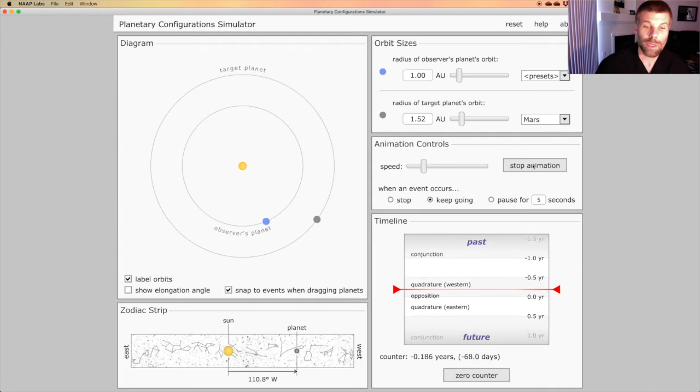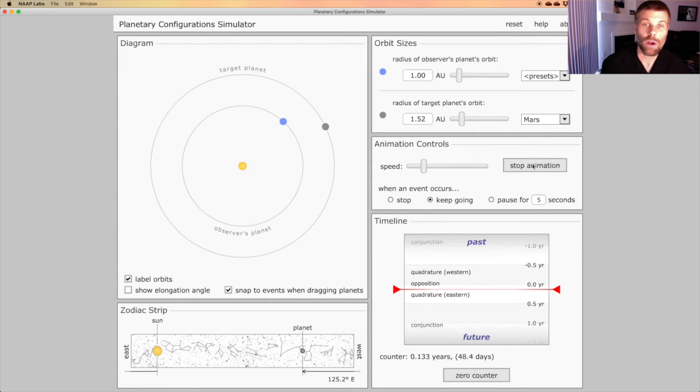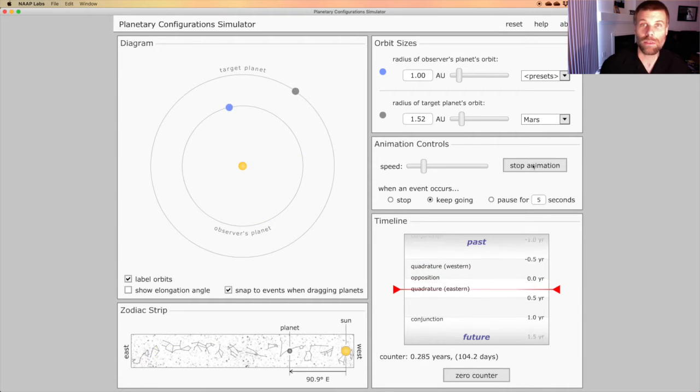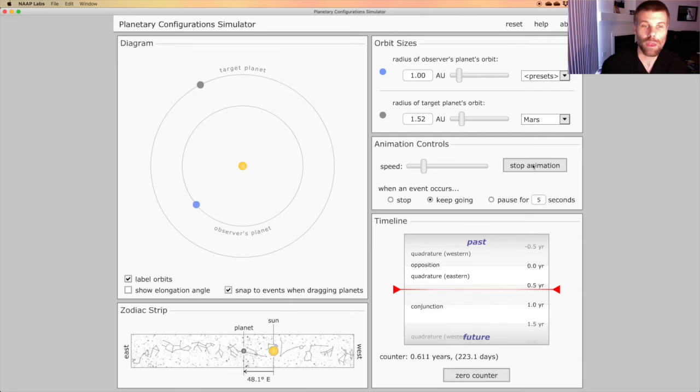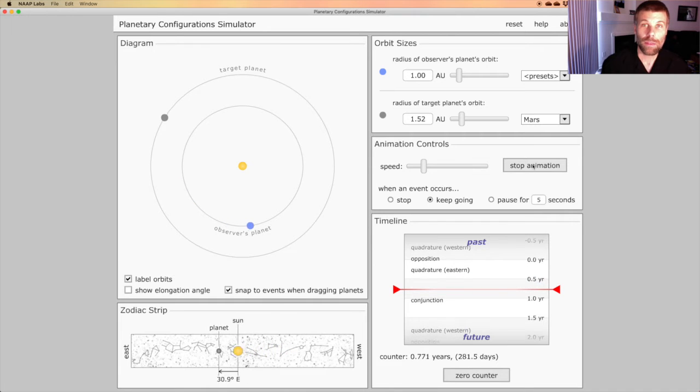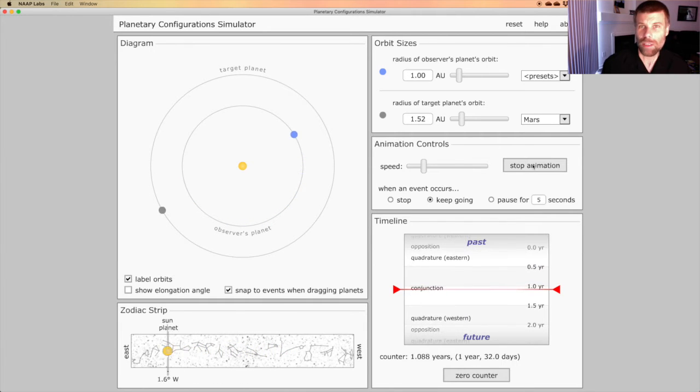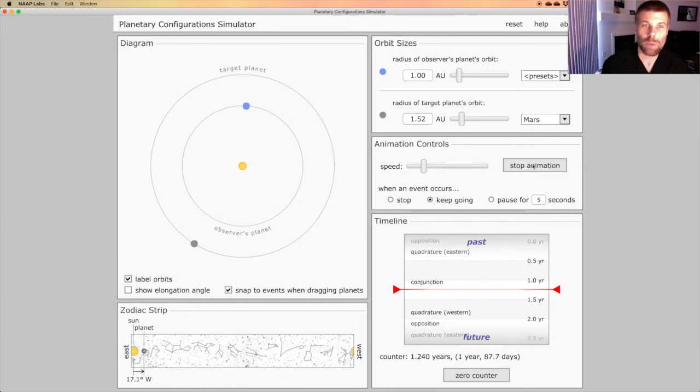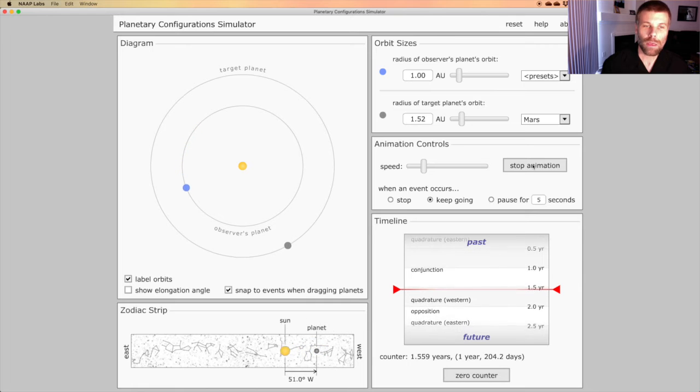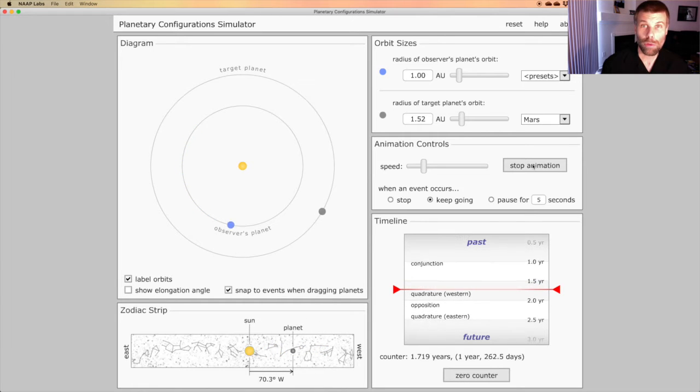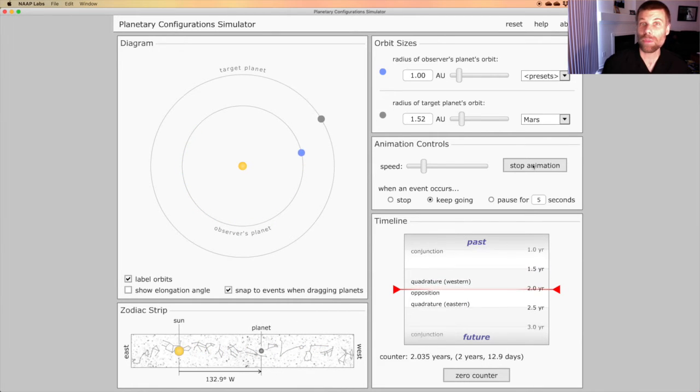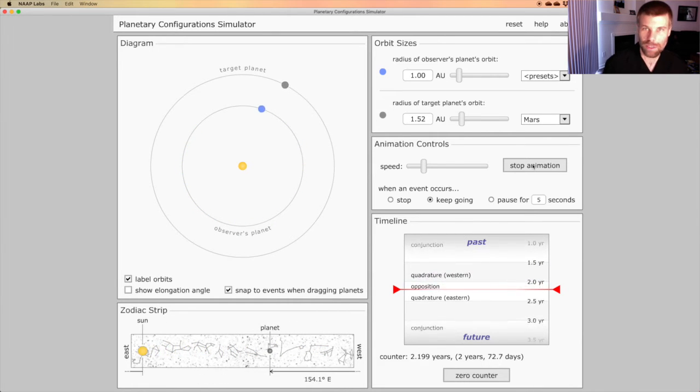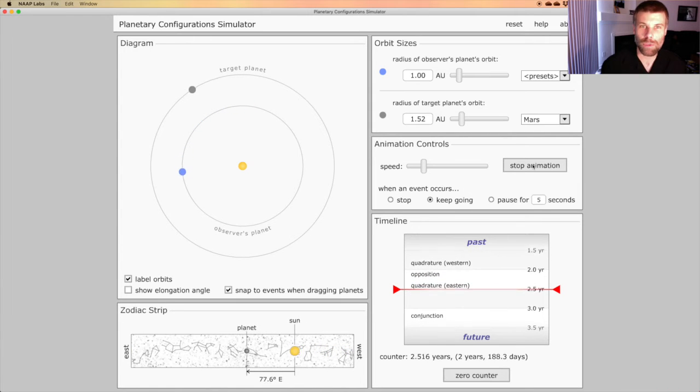And then start the simulation. What you'll notice is that these planets are going to constantly travel along their orbits in the same direction and at approximately the same speed. But gradually, Earth, the blue planet, is going to catch up to Mars and pass it. You've seen that a couple of times already.